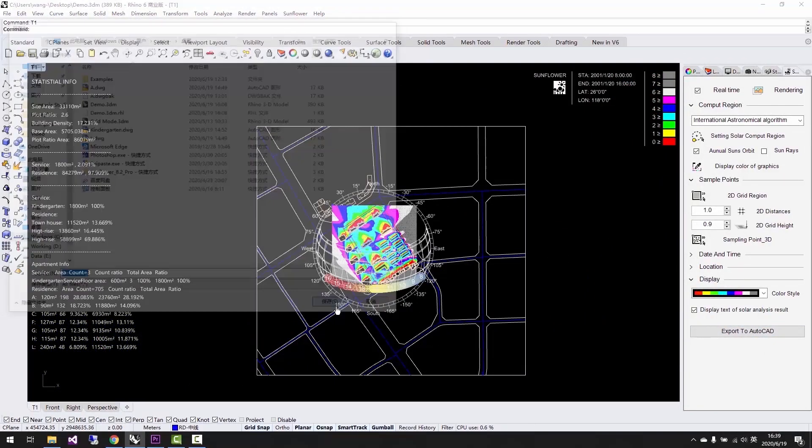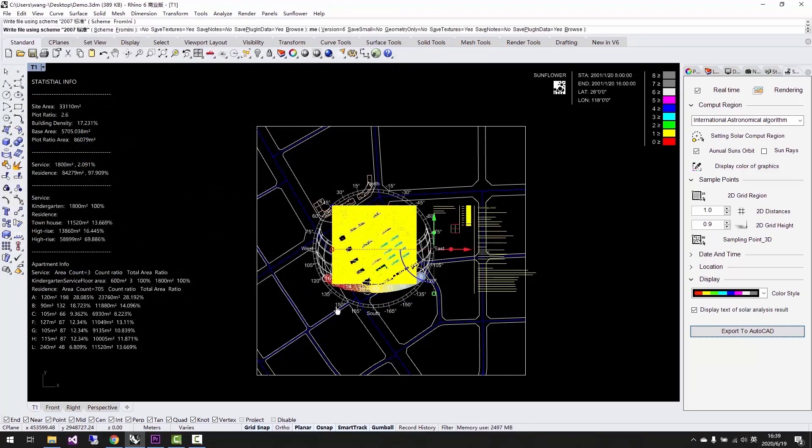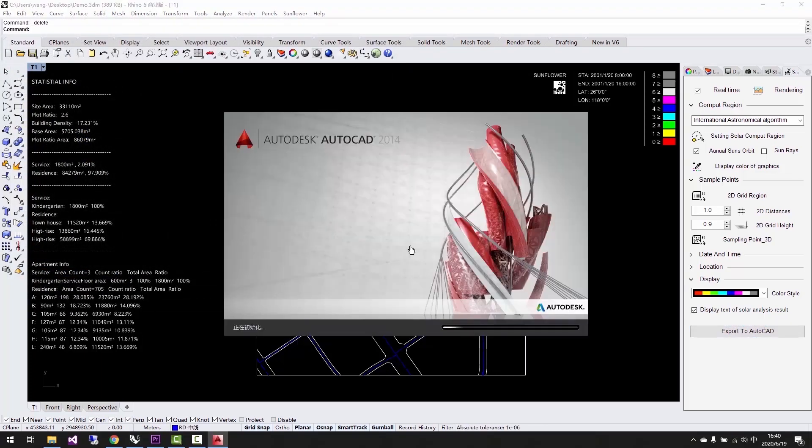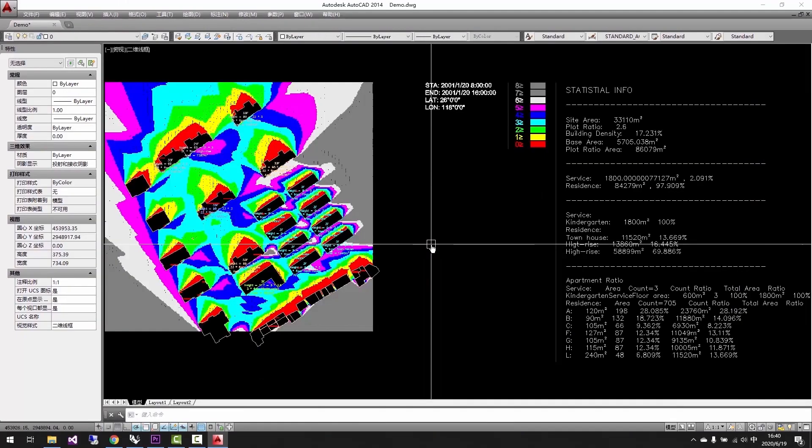After we finished design adjustments, we can quickly export the sunlight analysis results into AutoCAD based on the inputs we typed in. Here are the results we just exported. We can see it's correct, clear, and precise.